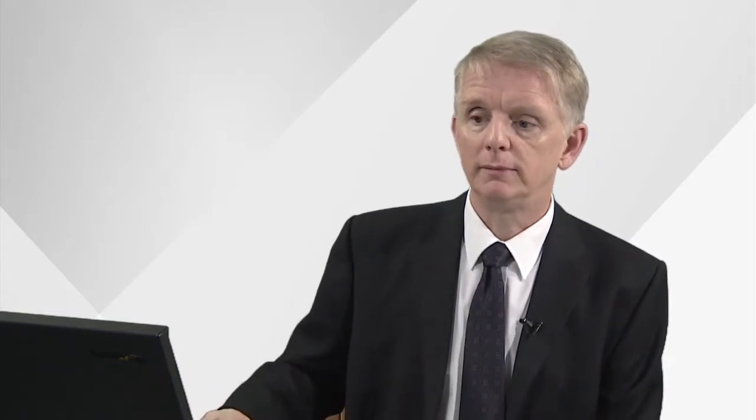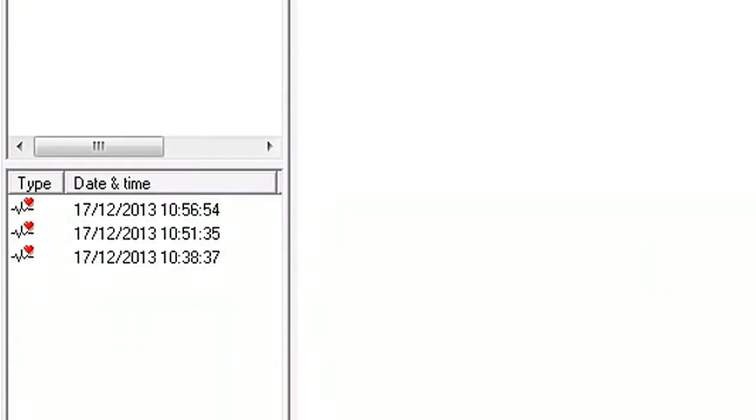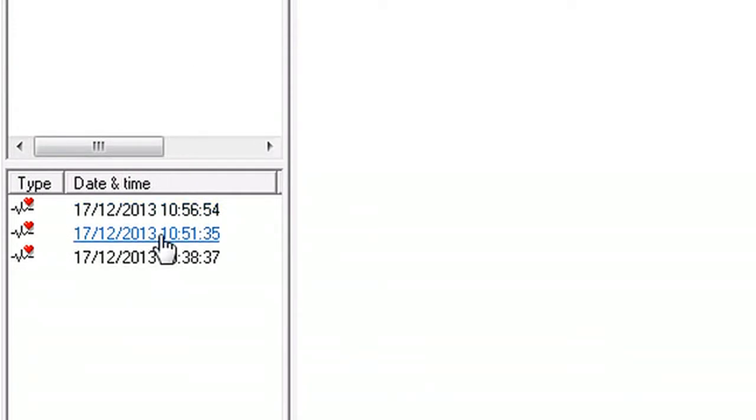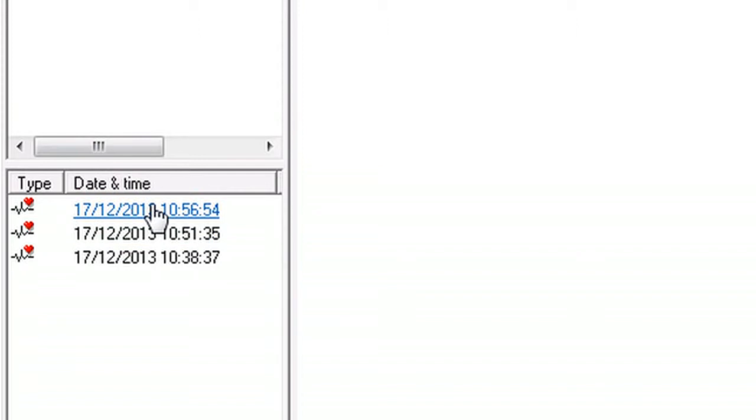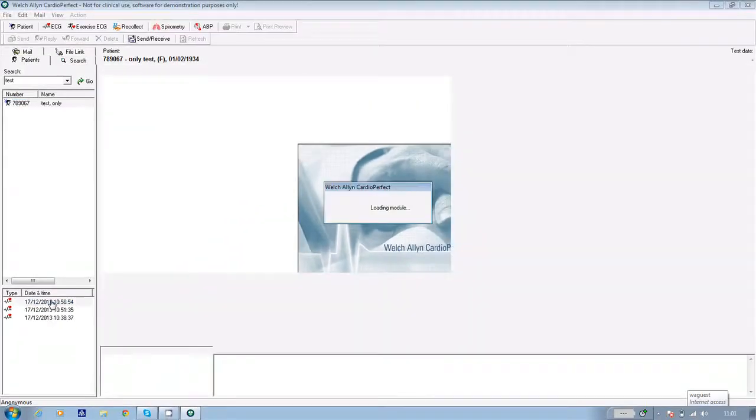If you ever want to look at previous recordings, open the software, highlight your patient's name, and in the bottom left hand corner of the screen you'll see a list of any other tests. To view them, just highlight the one you'd like to study and it'll appear on screen.